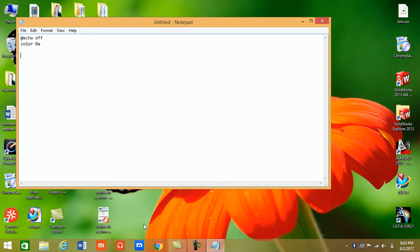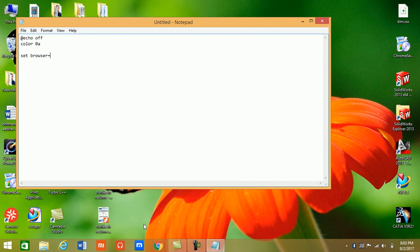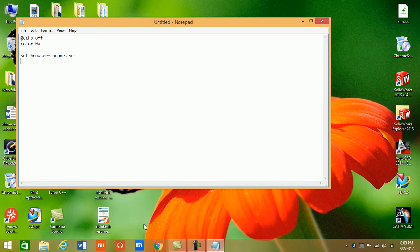Now we write set browser - as we know we will open a browser, so write browser. We will open Chrome, so we write chrome.exe and set...